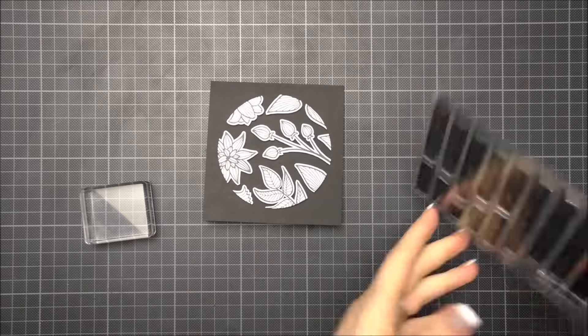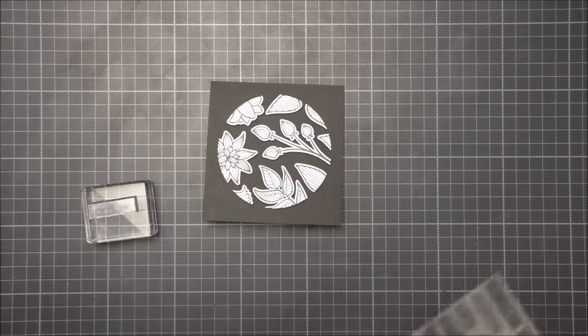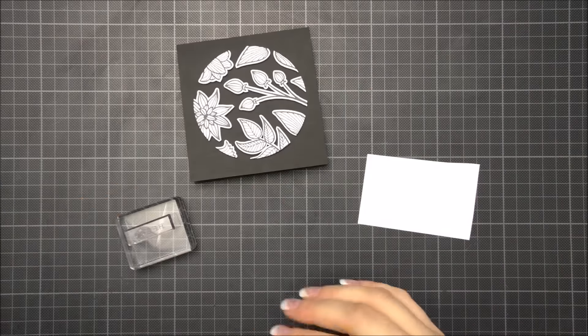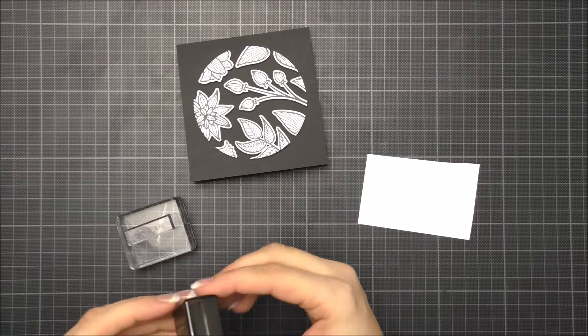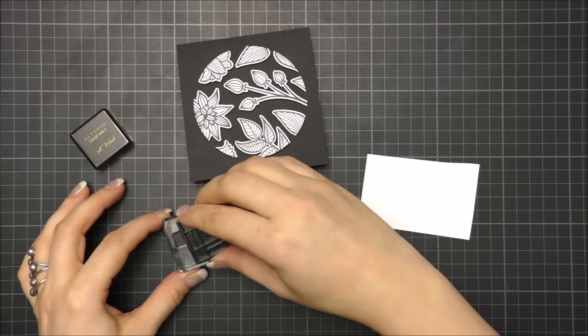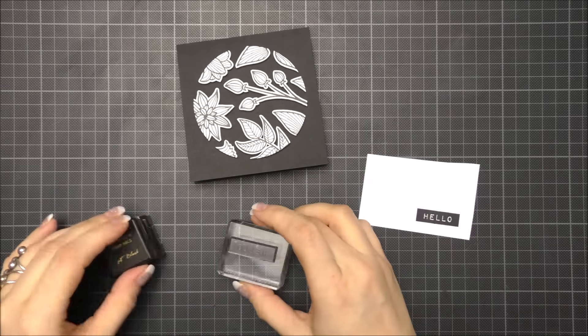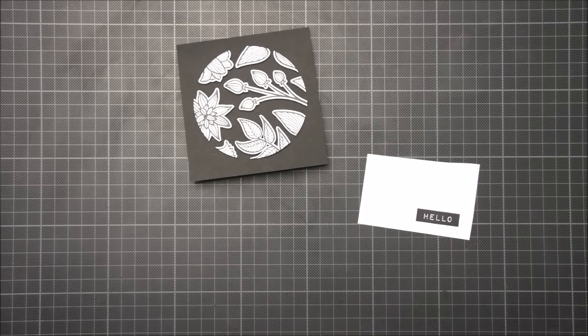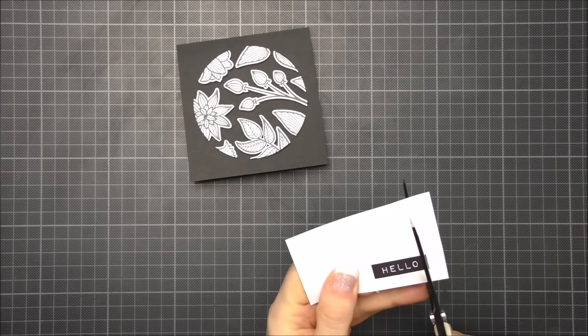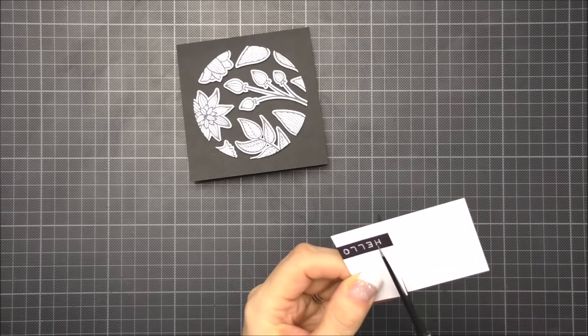To finish off my card I added a sentiment. I thought that the Label Love stamp set from Altenew was perfect for this card. I stamped the hello in black ink onto white cardstock and cut it out.